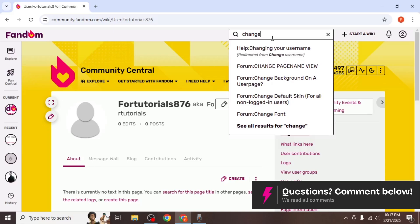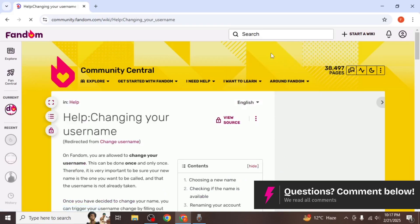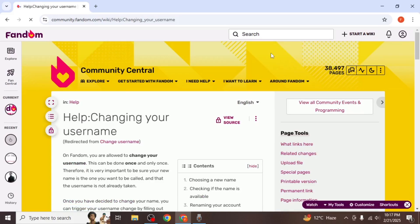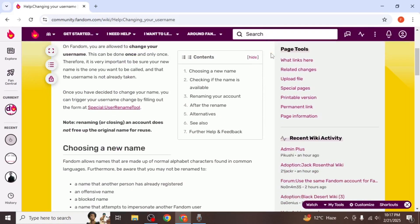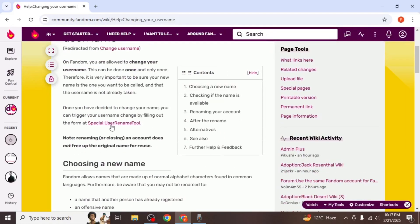This will bring up the help changing your username option. Click on it and you'll be directed to a help page. Scroll down to find the special user rename tool and click on it.